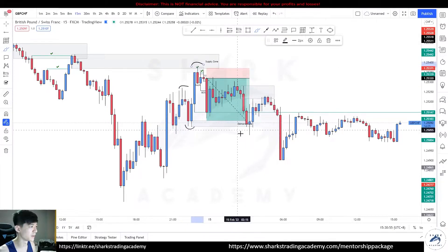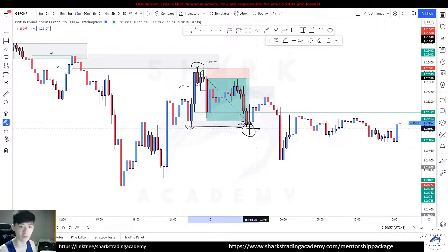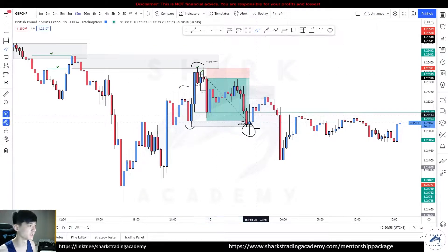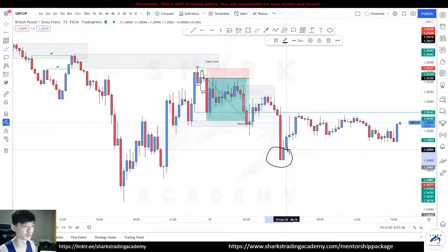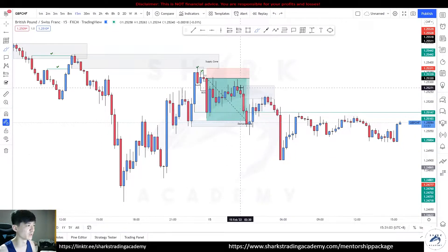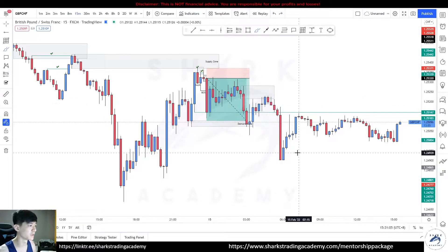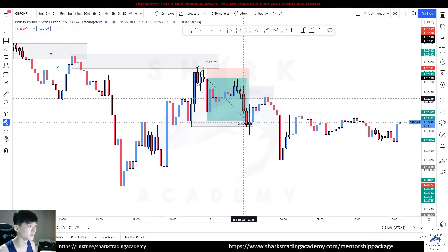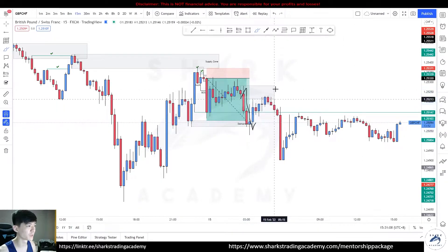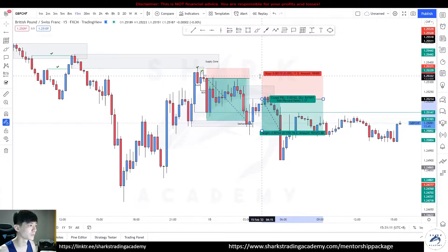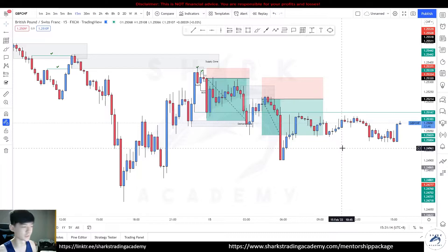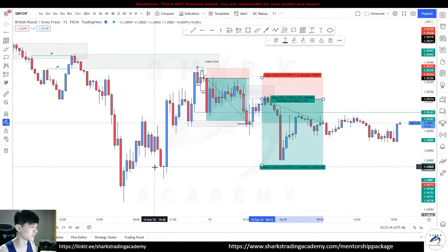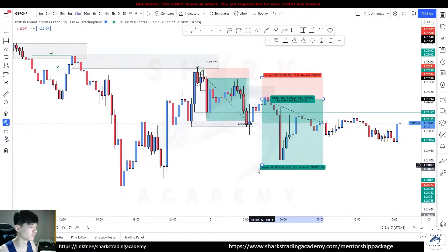Break of structure by means of the wicks. If you use body breaks, you're going to wait for this break of structure and then perhaps get involved somewhere here. Otherwise, wick breaks tap into the buy-to-sell wicks, and this was easily a 1-to-1.6 for your first take profit, with additional targets beyond that.